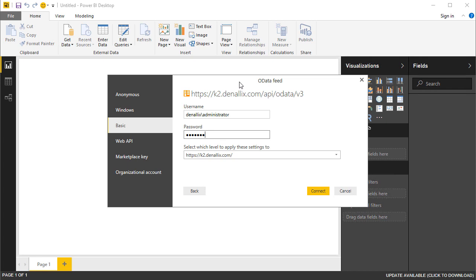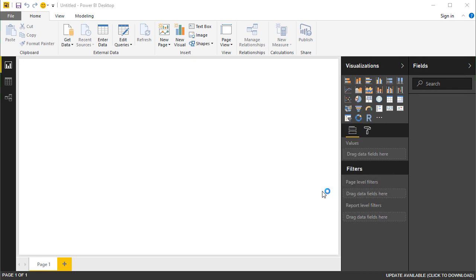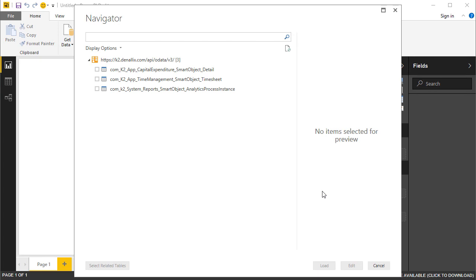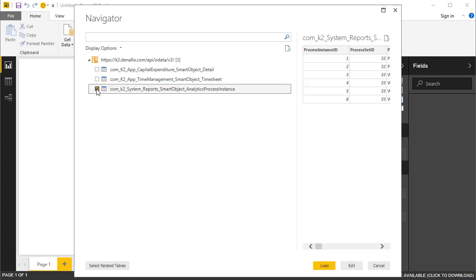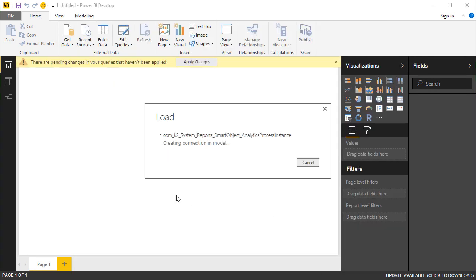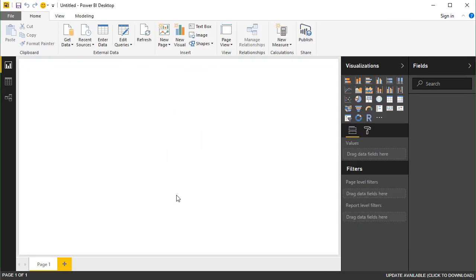Once entered in, click on the Connect button. Select the Smart Objects from the OData feed that you want to use for analysis in your Power BI report. Then, click on Load, and Power BI will display the progress of accessing the Smart Object data.